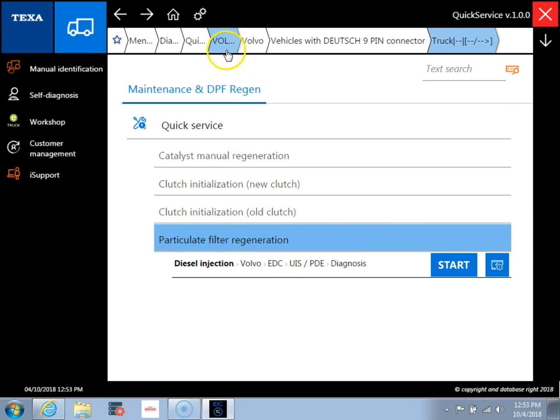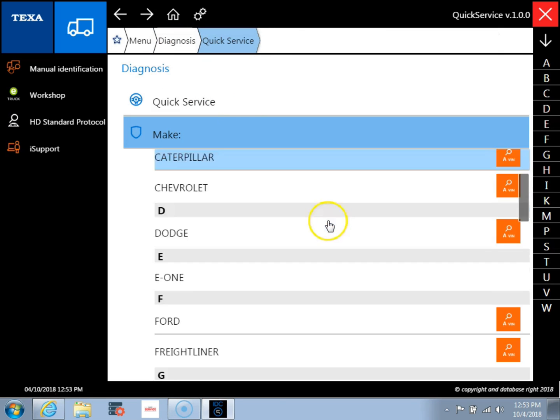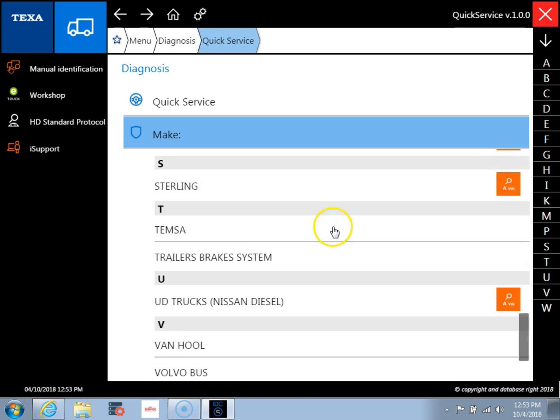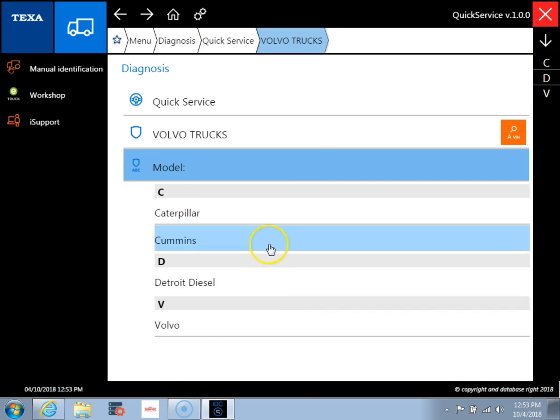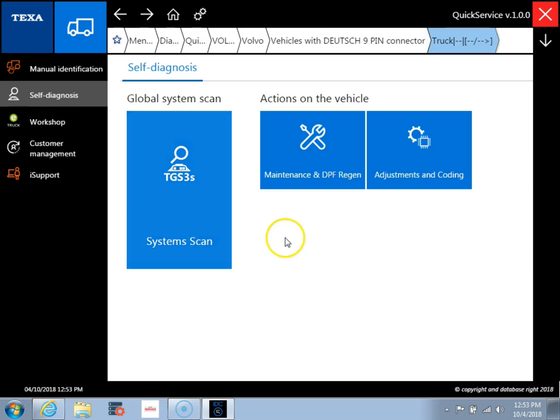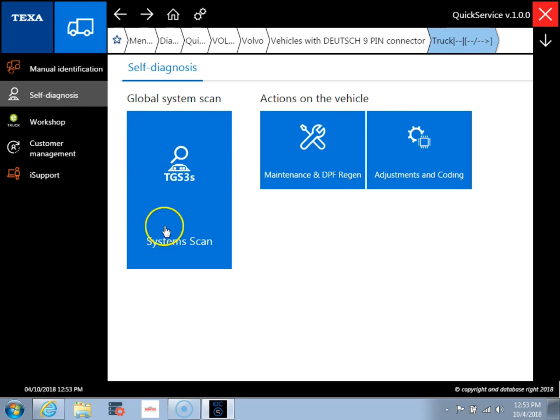And we're going to go back to this main screen here. And I'm going to show you a different way to use the tool. So again, we're going to go down and we're going to pick our Volvo truck with the Volvo engine and our nine pin. And now instead of going to the actions on the vehicle, we're going to do what's called a global system scan.